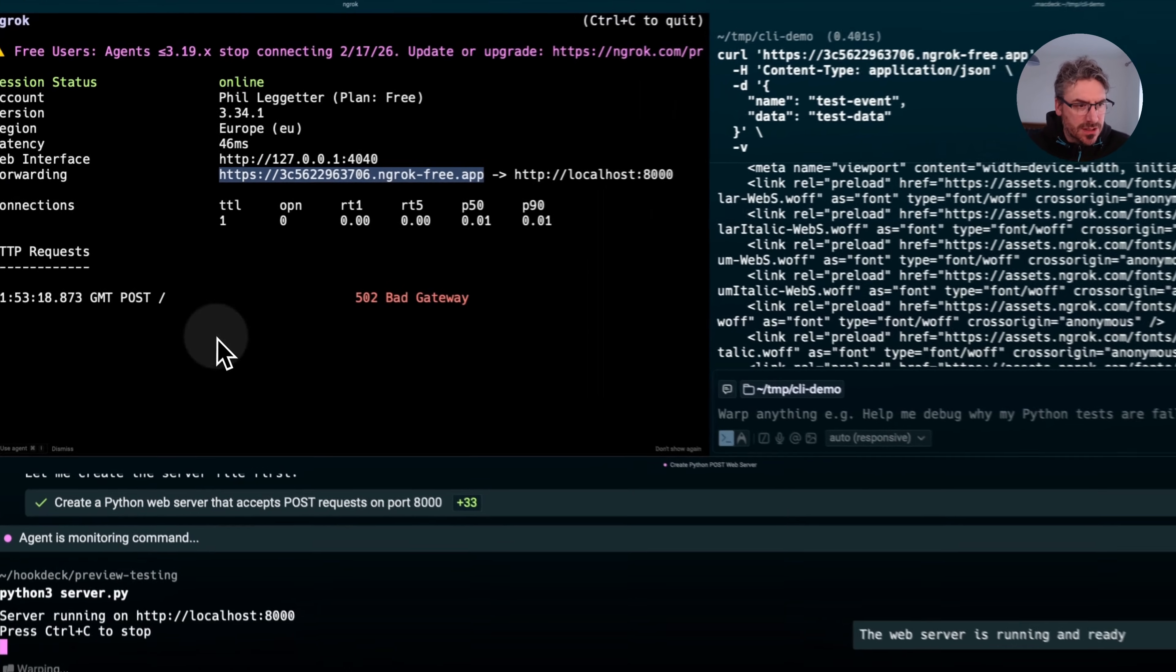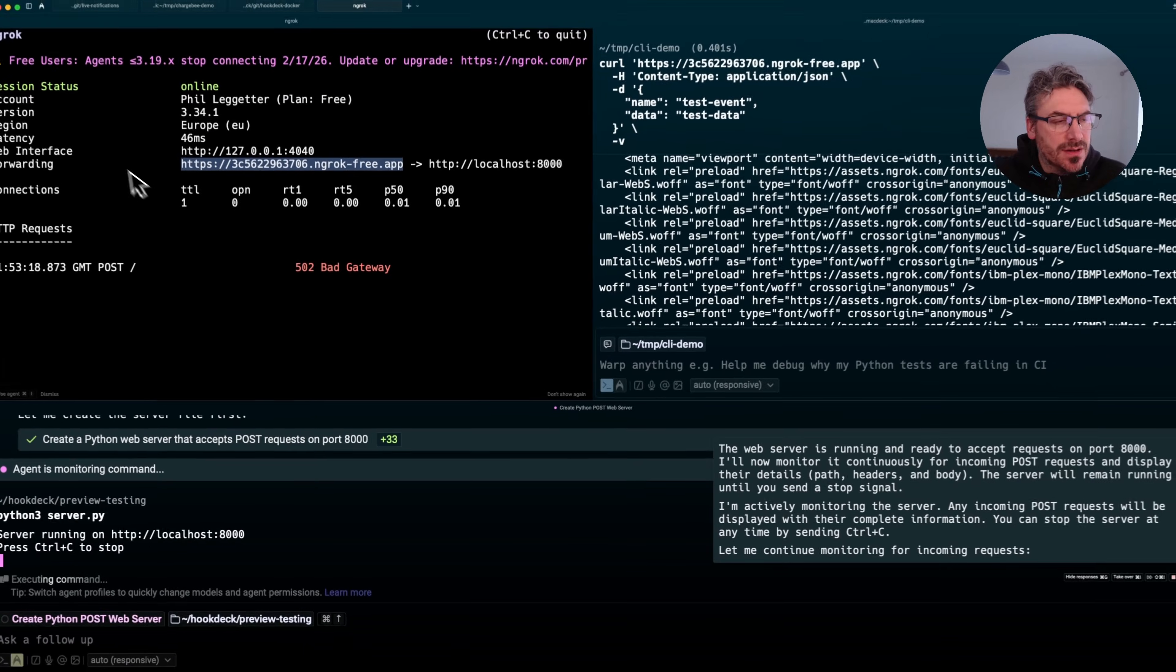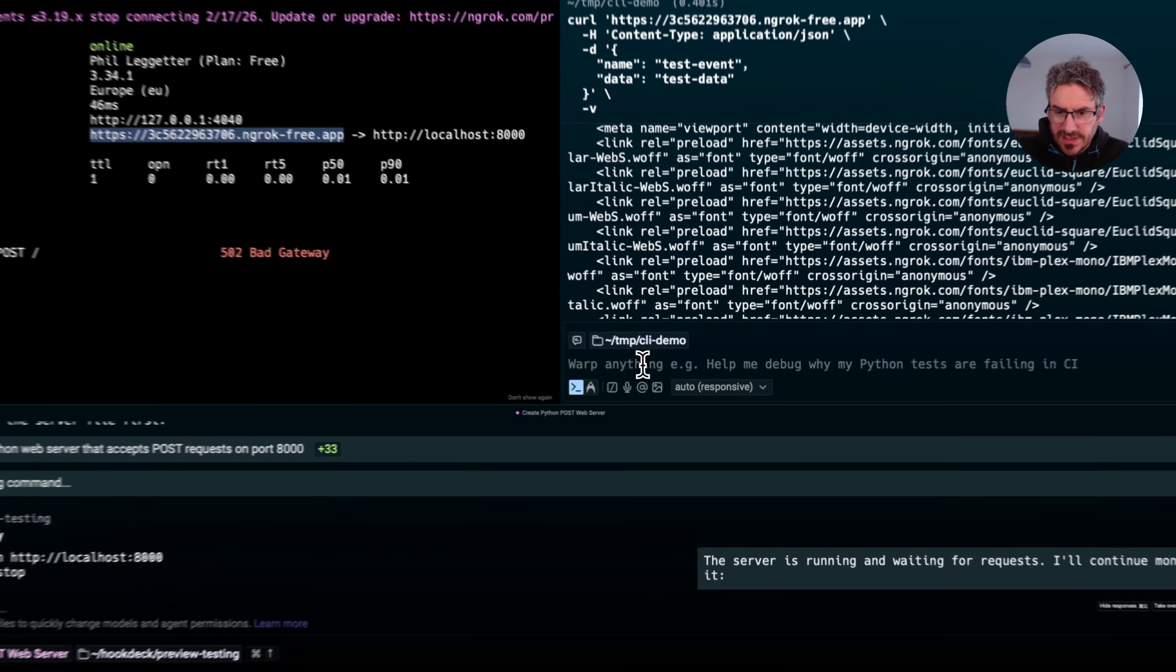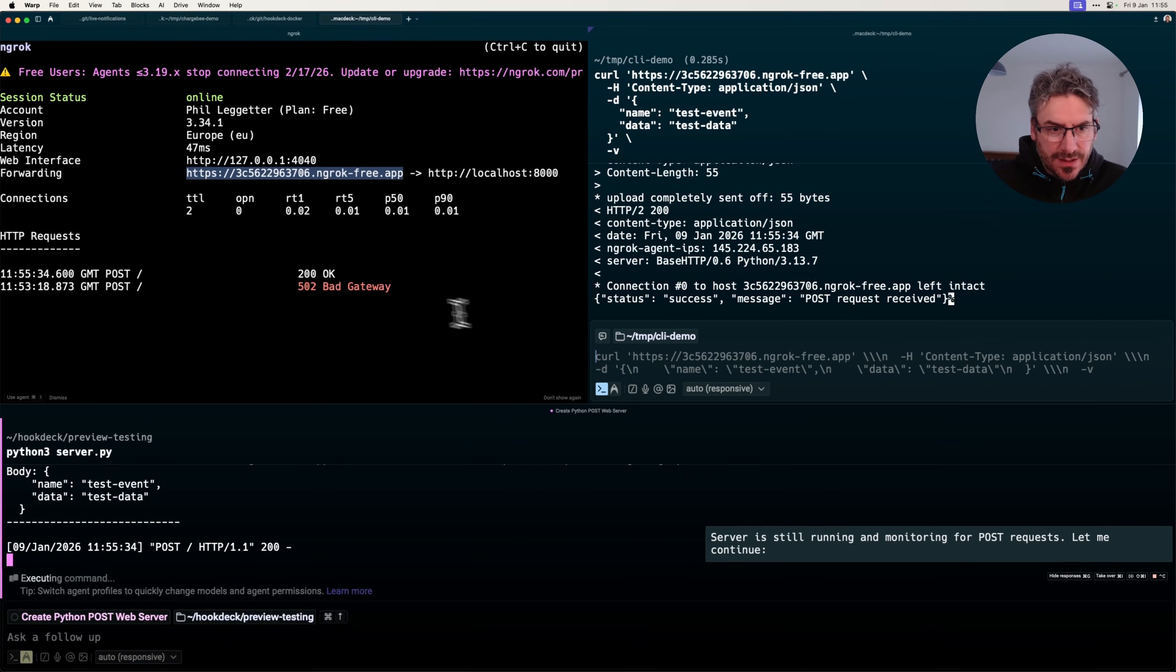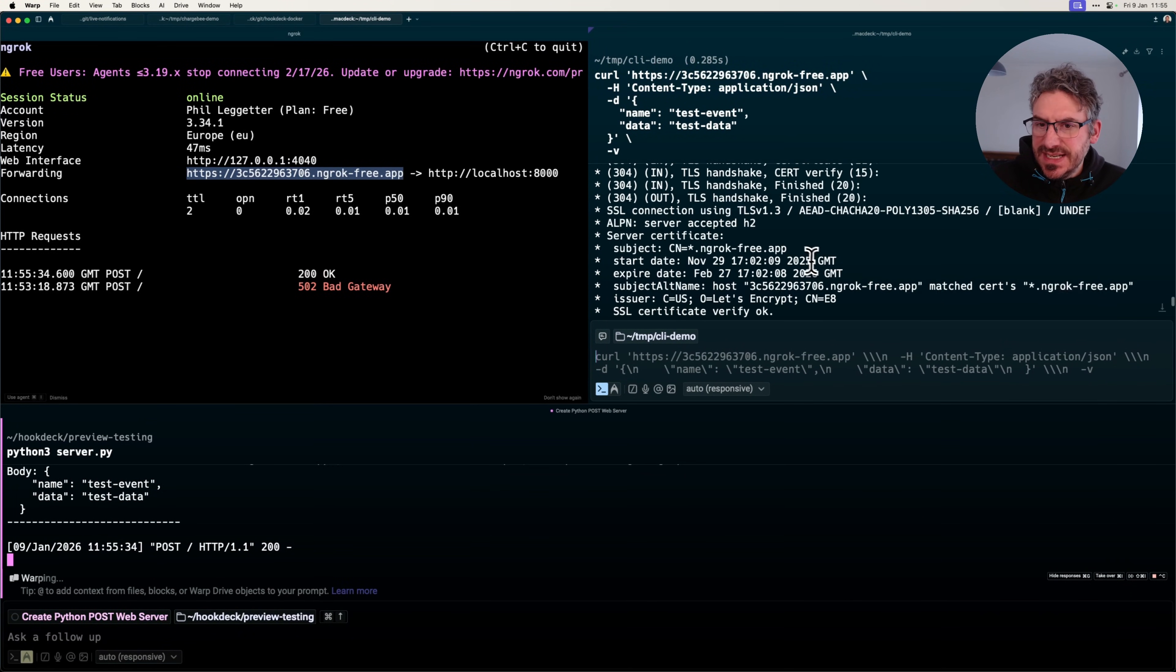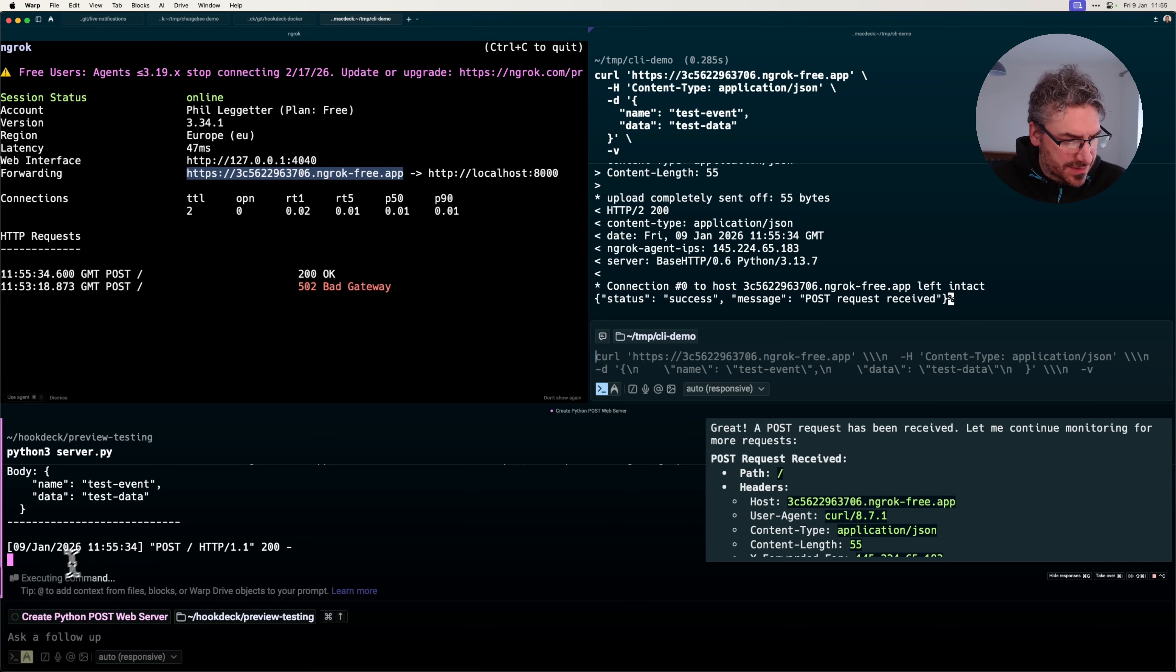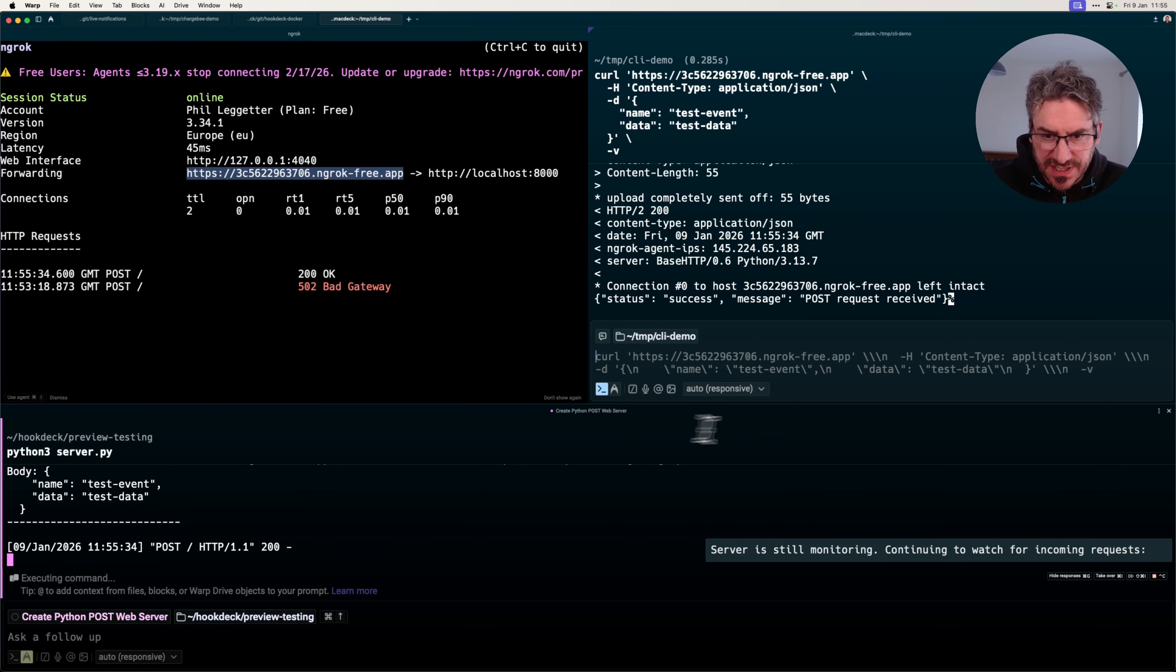So now that's running. No other updates here over in the Ngrok instance. But if I make my POST request, I'm getting a 200 OK. I'm seeing the output here, and I also see that the request has been received.